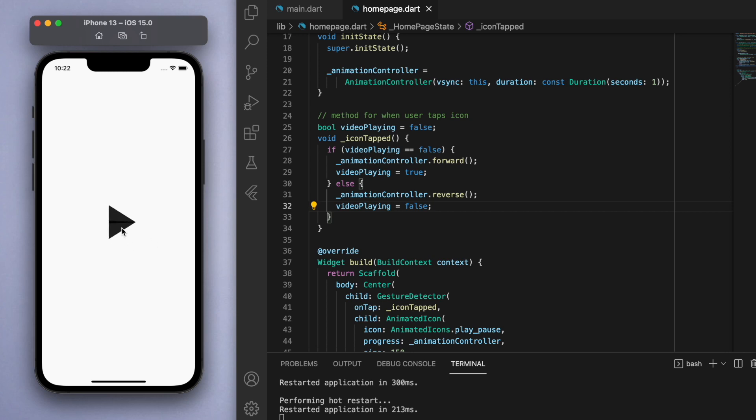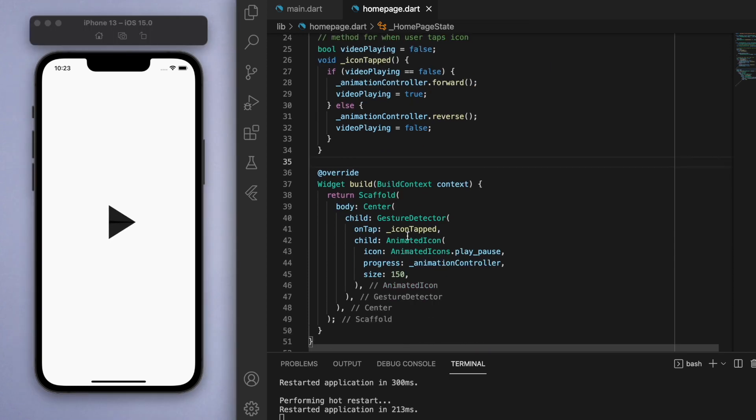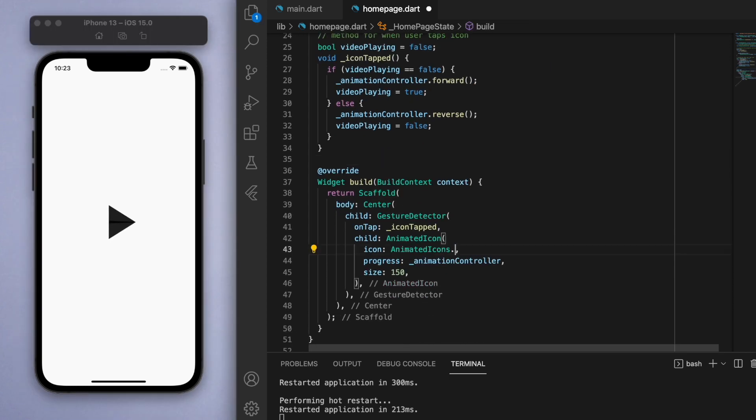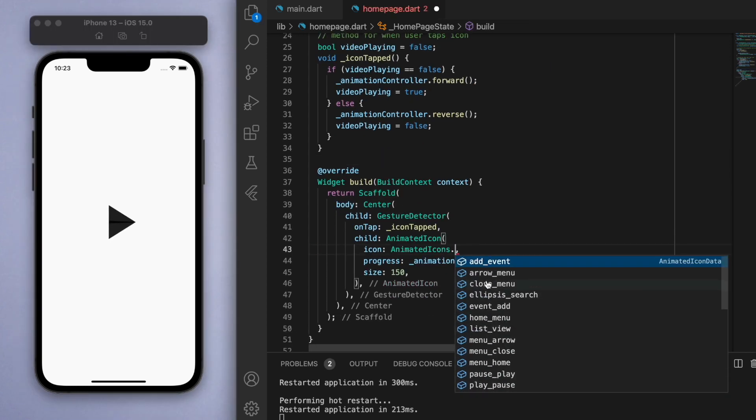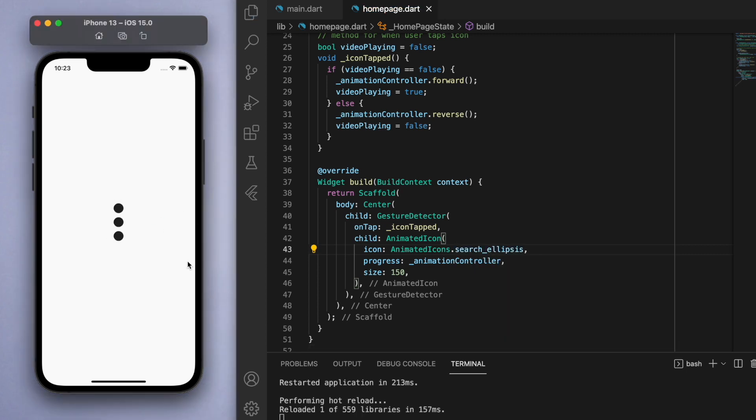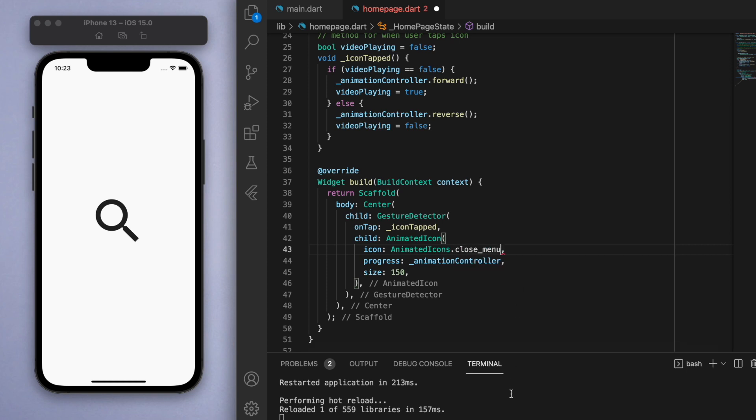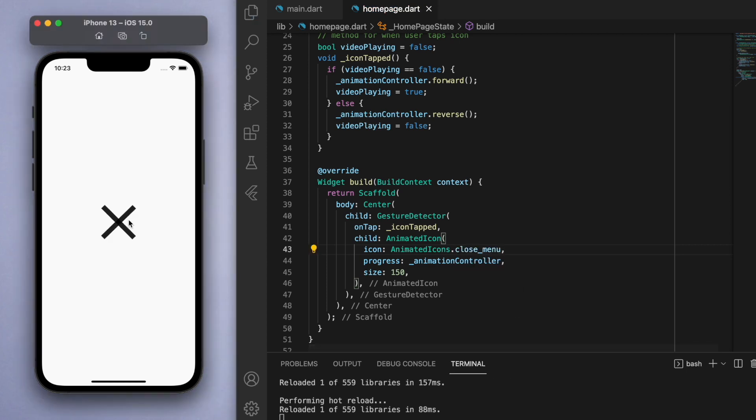That's how easy it is to implement the animated icon. You can see here once we've set it all up, you can actually go through the list of animated icons to see which one you want to use. Let's select another random one, this one's pretty cool. And I think this one's pretty useful as well, the close menu. You can have this in the corner of your screen. There's just a bunch of options here for you to play around with.